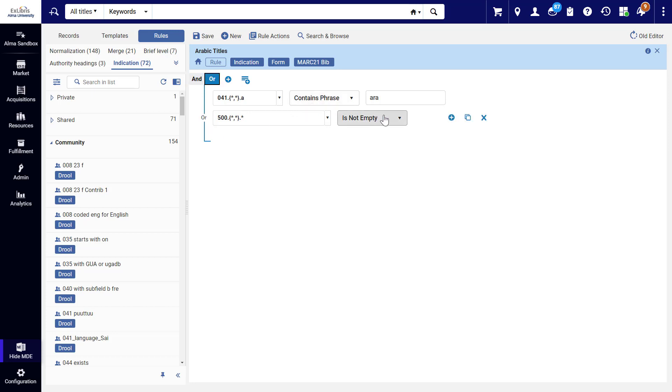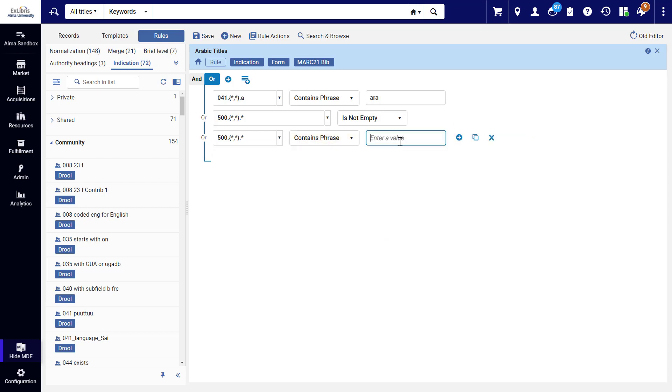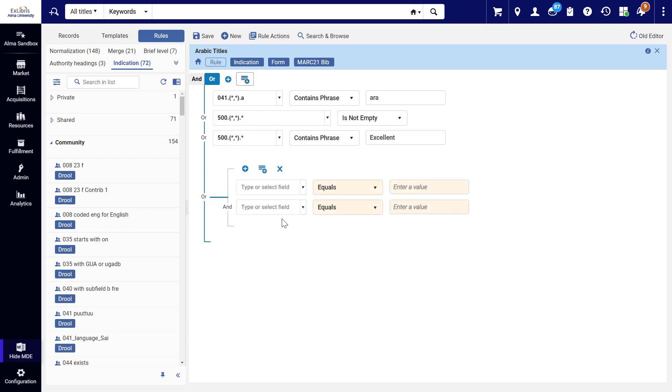You can copy a condition via the copy icon and change it. You can also add a nested rule group, where child groups will be evaluated before their parent groups.